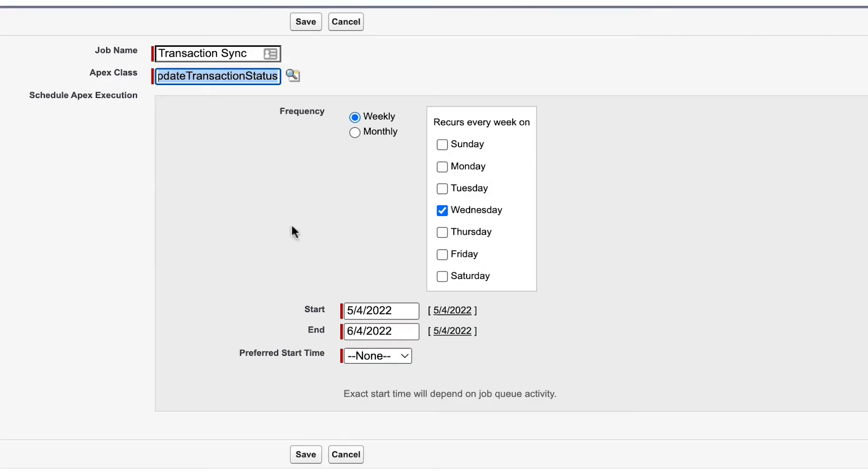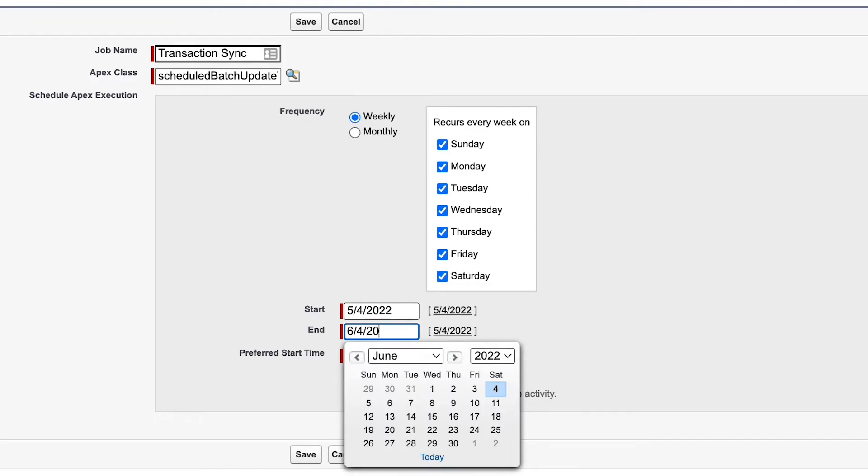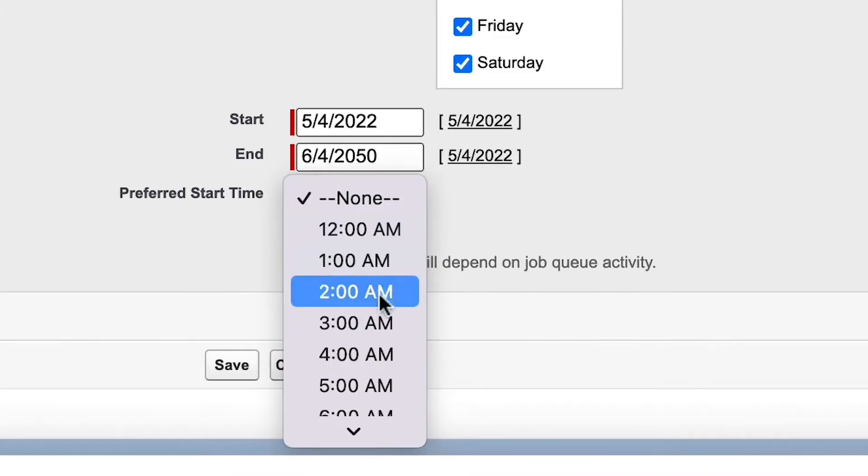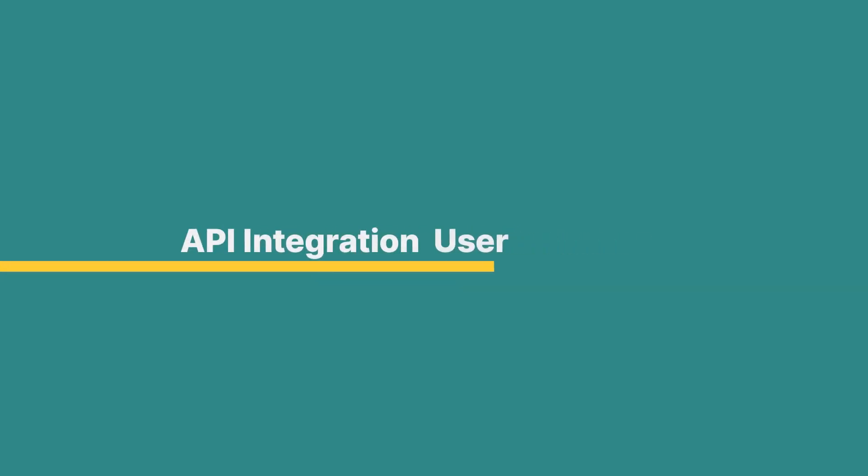Click on each day of the week here and set an end date which is several years out. Then select the time for when you would like to have the job executed. In addition, it is a best practice to schedule all of the Chargent batches using an API integration user.